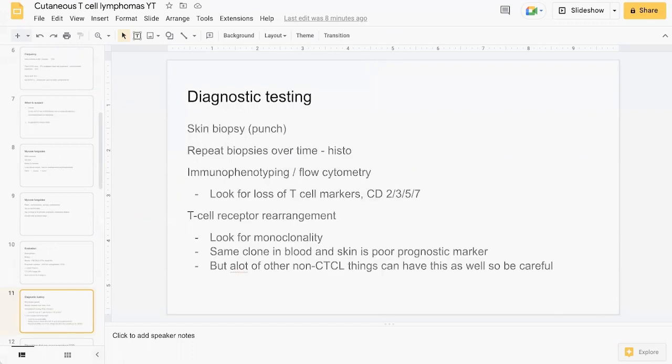In terms of the biopsy sample, it's important to keep in mind that the initial biopsies may not be diagnostic. If the condition doesn't improve, may require multiple biopsies if it wasn't part of your initial diagnosis. Immunophenotyping and flow cytometry to look for loss of T-cell markers, particularly CD2, 3, 5, and 7, which supports this diagnosis.